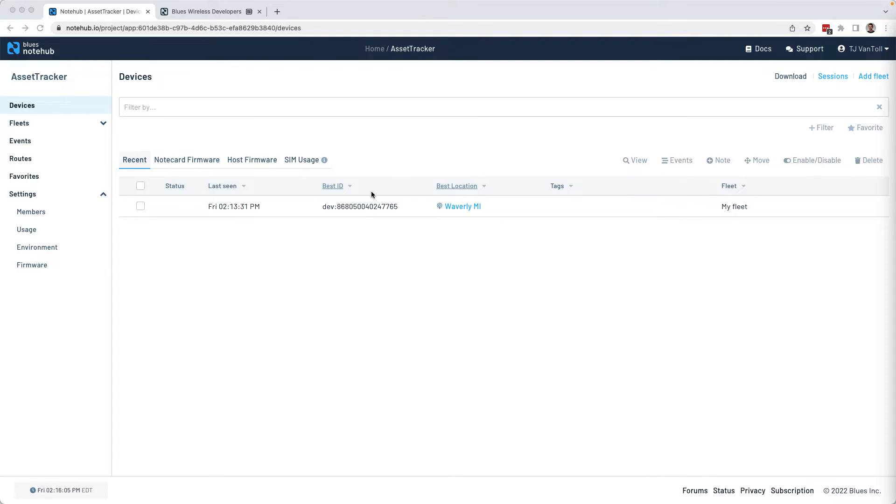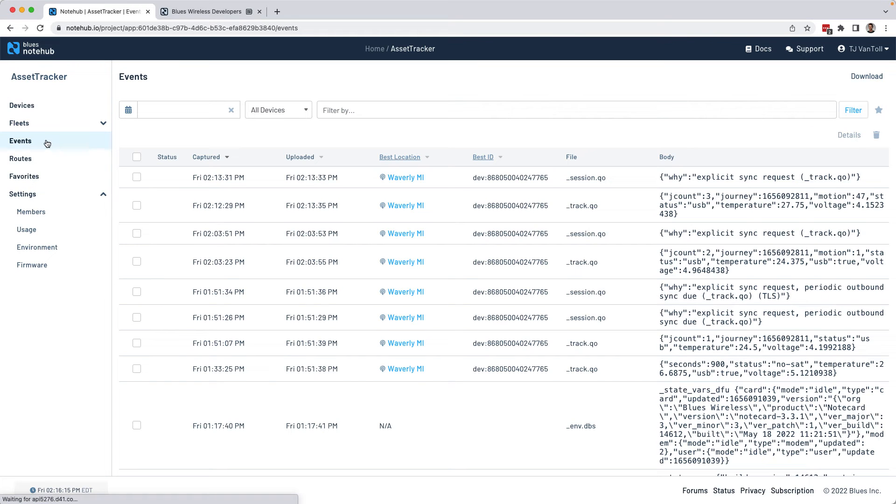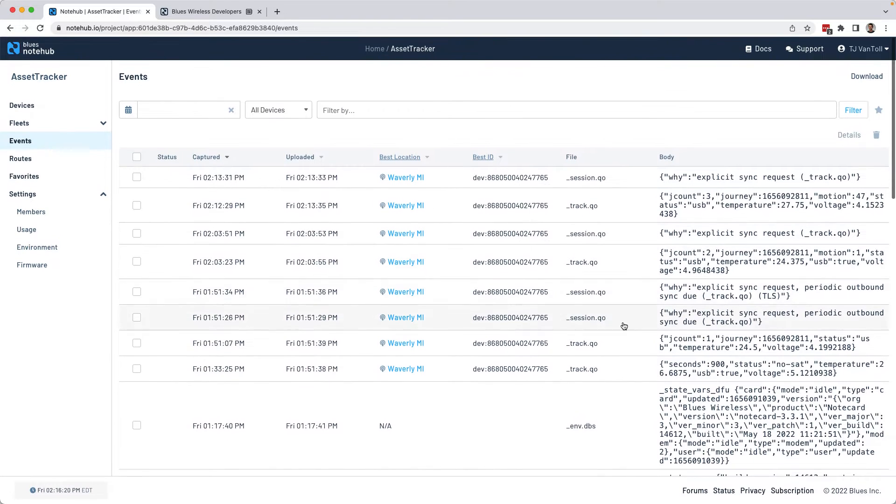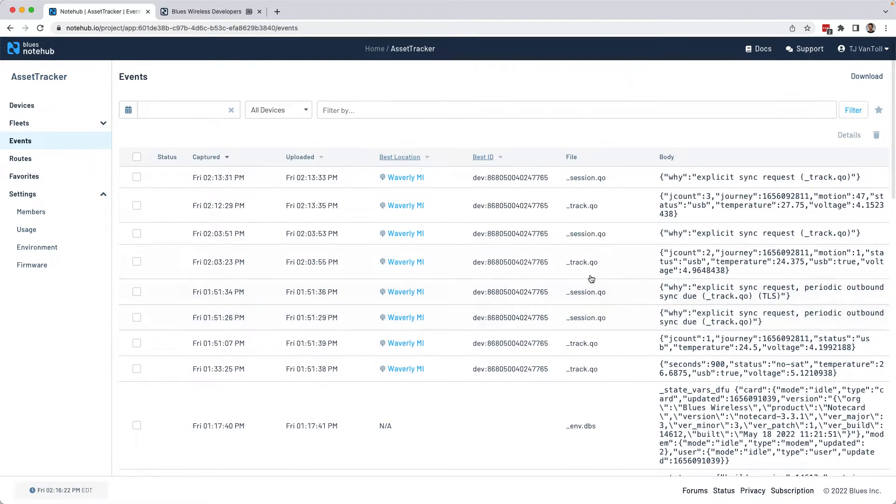Back in NoteHub, which remember is our cloud backend, you'll see that our note card is showing up now as a device on the home screen of this NoteHub project. And if I go to my events list, I can see a list of all the events that the note card has reported. And there's a bunch of different stuff. Some are just metadata session, that sort of thing.